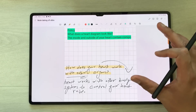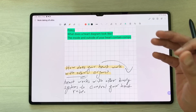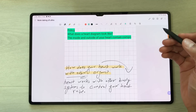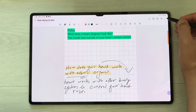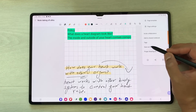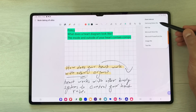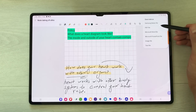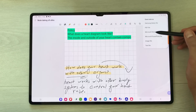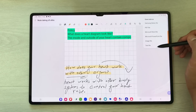Once you finish note taking, you can save it in six different formats. Select the three dots, choose 'save as file', and you can save it as a Notes file, PDF, Word, PowerPoint, image, or text file.